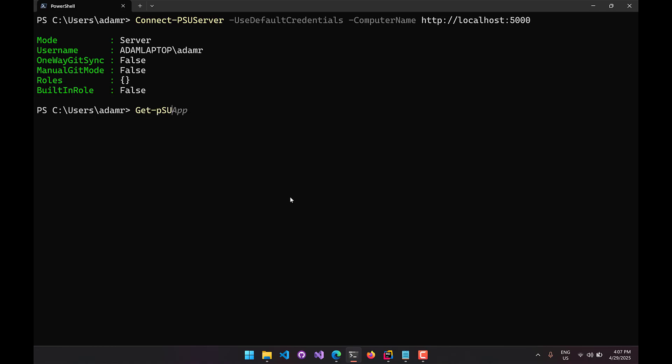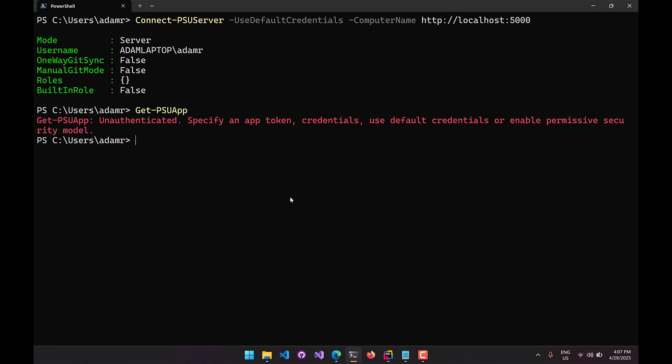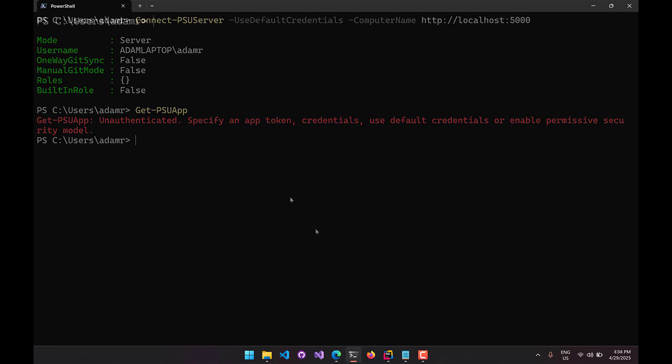If I try Get-PSUApp, while I was able to connect, I actually cannot call this because I don't have permission to access PSU apps. I could go into PowerShell Universal and grant this particular user or their group's access to the PowerShell Universal management API or resources to grant access there, and then the command line would work.